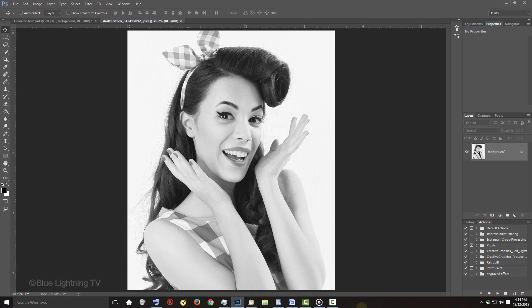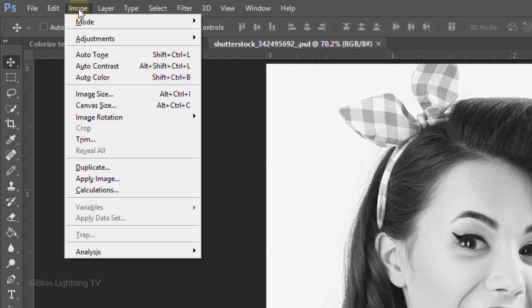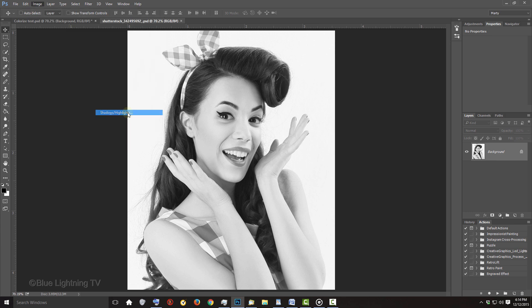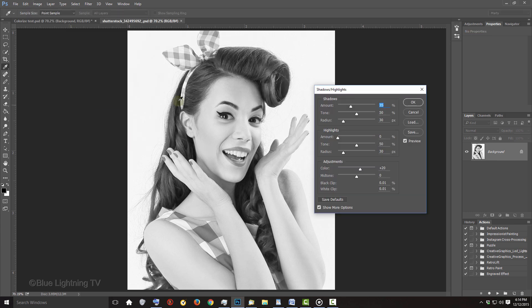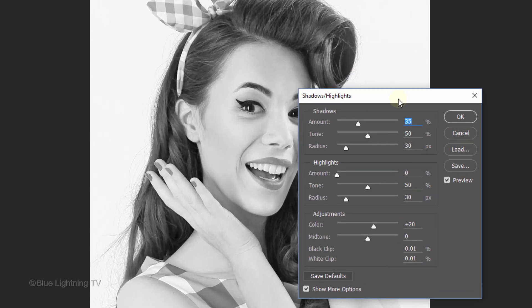If you'd like to brighten the details in the darkest tones of your photo, go to Image, Adjustments and Shadows/Highlights. The Shadows amount automatically defaults to 35%. To adjust the amount of brightness, just drag its slider to the left or right. Then click OK.